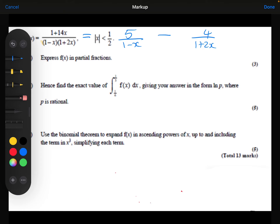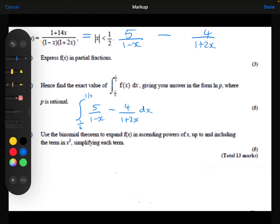Part B: hence find the exact value of the integral of f of x from 1 sixth to 1 third, giving your answer in the form ln P where P is a rational number. So we want to integrate 5 over 1 minus x minus 4 over 1 plus 2x with respect to x, between the limits of 1 sixth and 1 third.